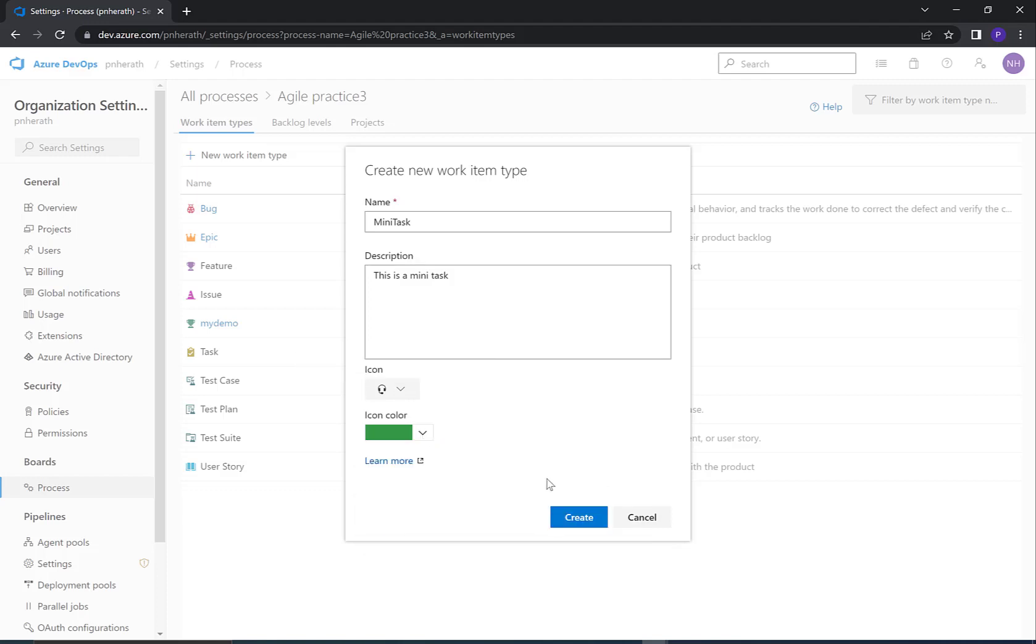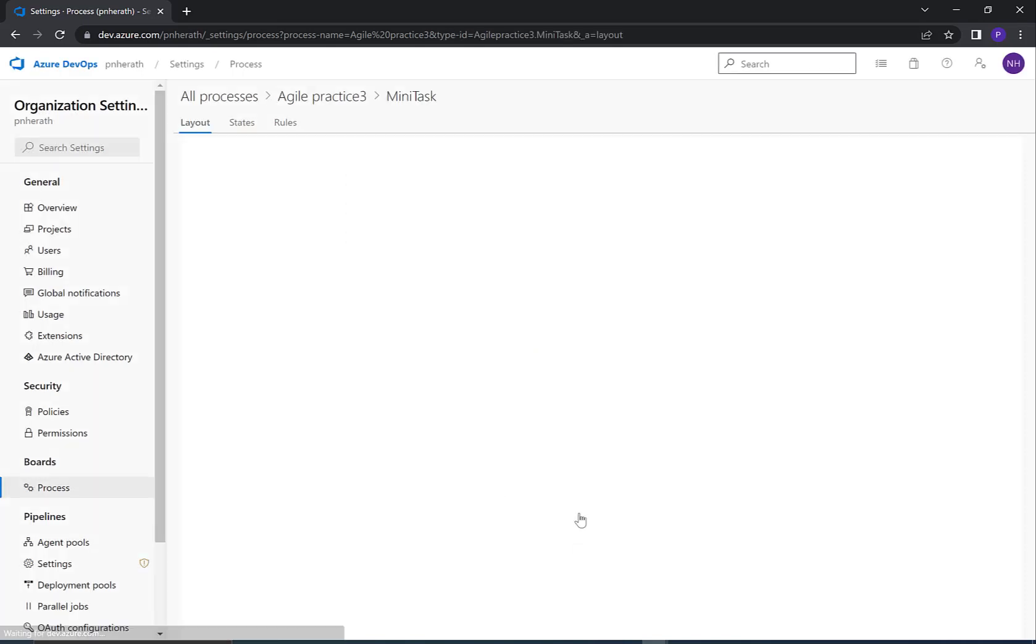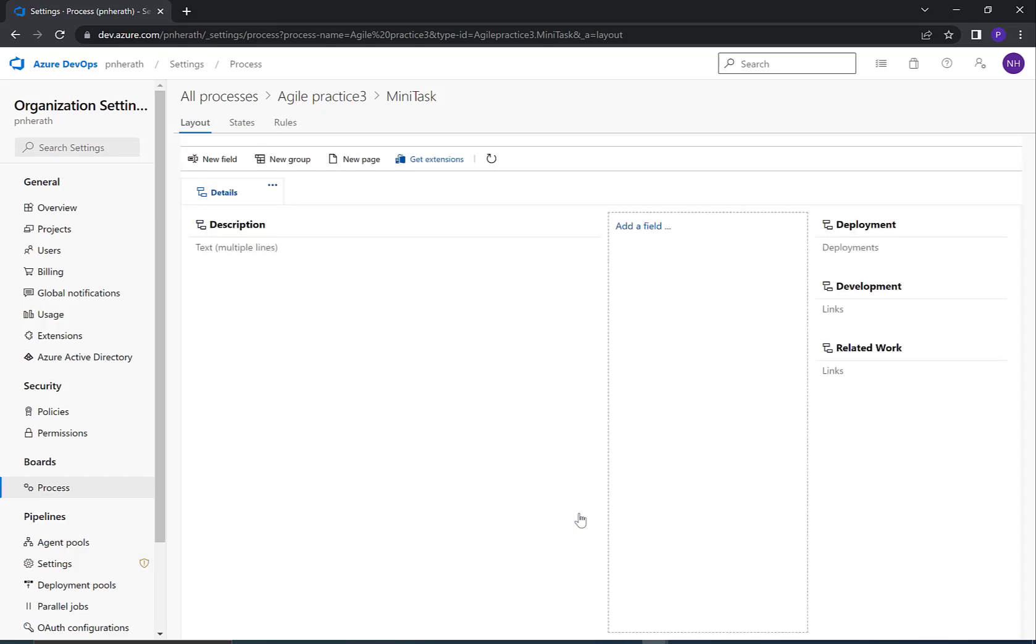Once you're happy with the names, colors, and icons, you can click on Create to create the work item type. It will navigate to the layout page of the new work item type.